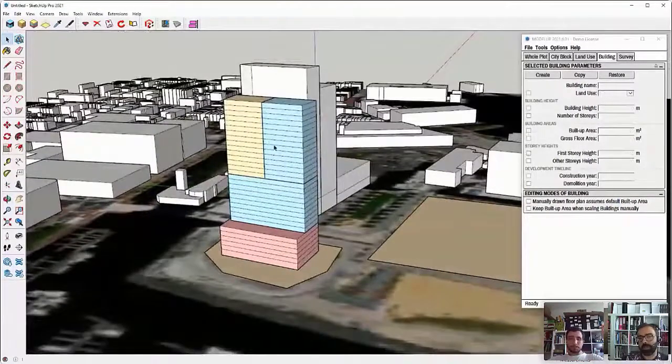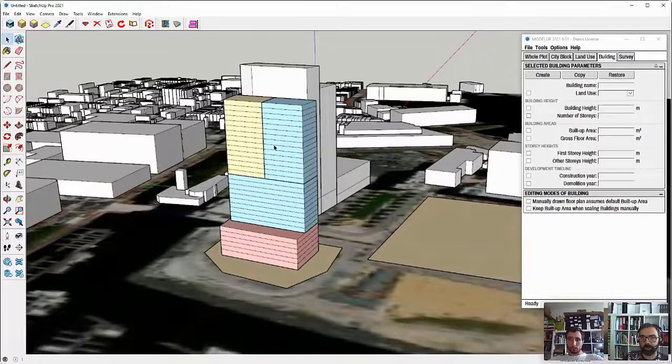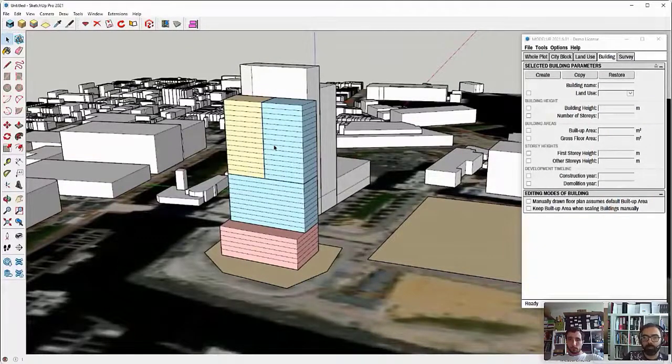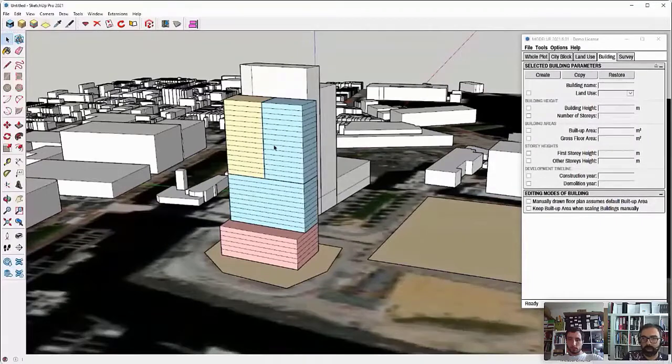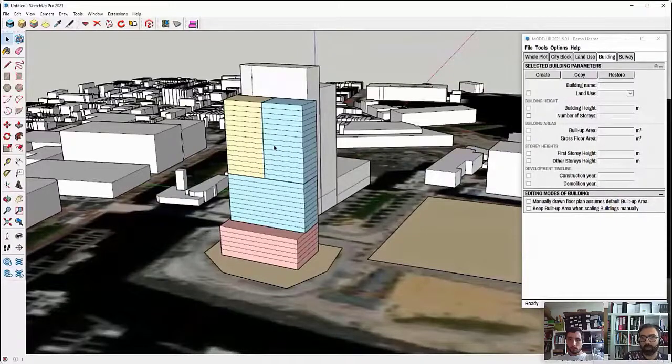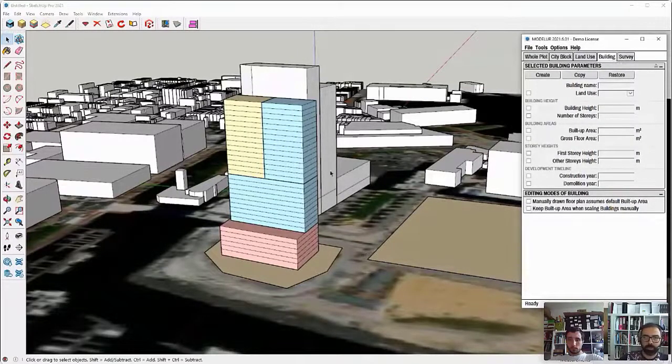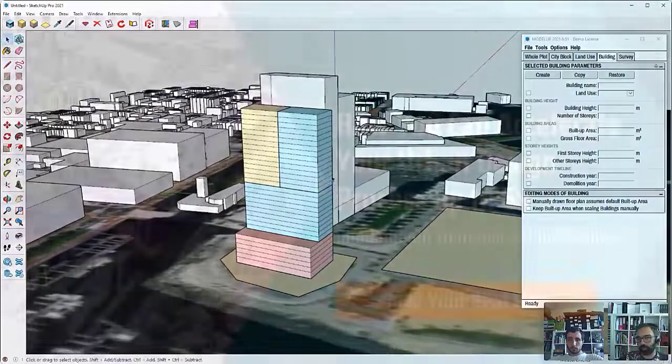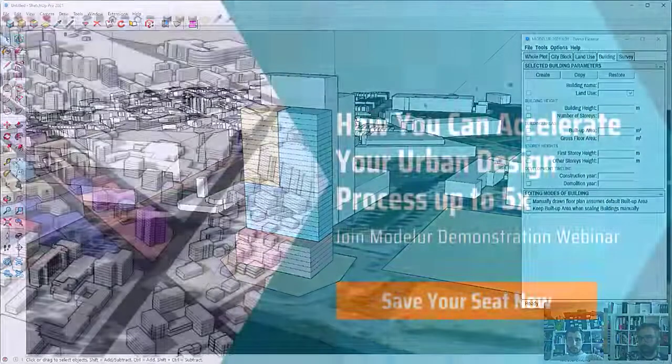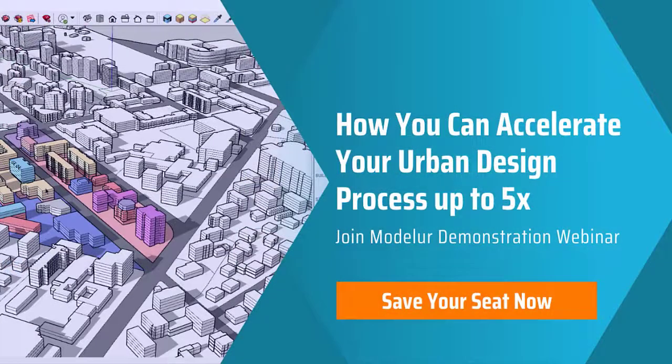Okay, now this was basically just the modeling part and setting up the uses. Now, moving forward, we want to see what is actually now the data, what is coming out of our design. So to see the data, there are a few options in Modeler. So, let's take a look.